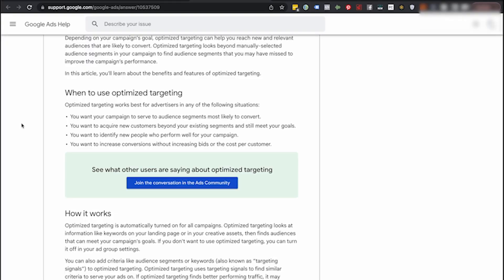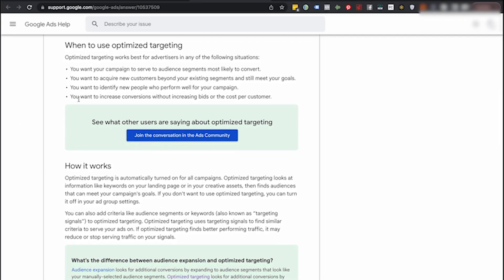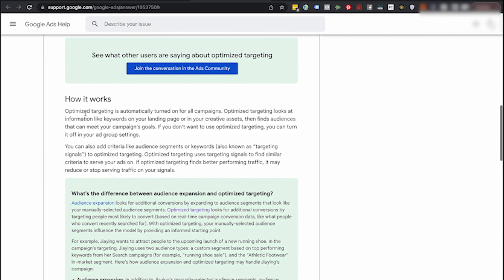Optimized targeting is essentially Google digging into their AI and creating segments of people who are similar to people converting on your campaigns and serving ads to them. They're literally creating similar segments but kind of forcing you to use them. You can turn them off, but these things have been working pretty well, so give it a run. It's automatically turned on for all campaigns now. If one of your ad groups is targeting a specific custom segment and you don't want optimized targeting, you can turn that off in your ad group settings.